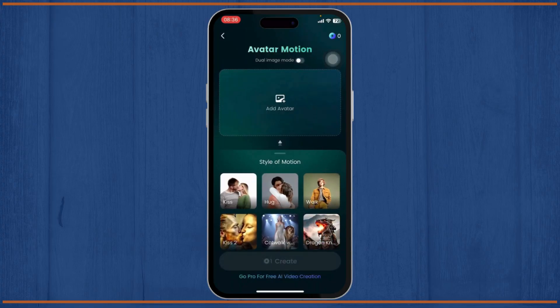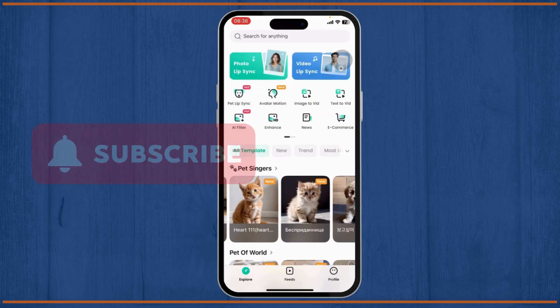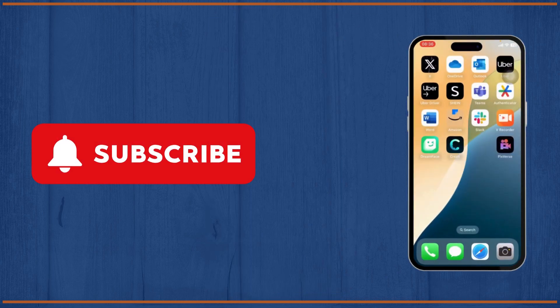So yeah, that is basically how you use Dream Face AI. Thanks for watching guys, that's all for today's video. Stay tuned for more, and bye-bye!